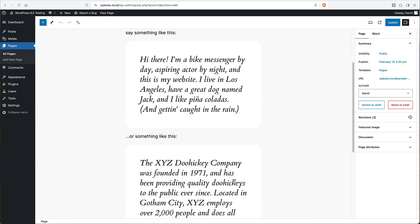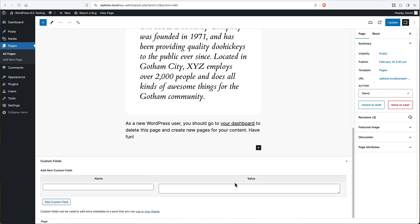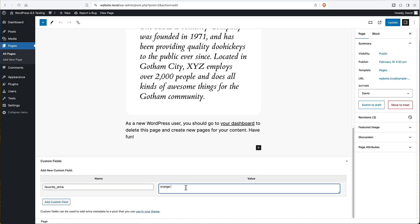Now if we look on the bottom of the page, we have a place where we can create a custom field. So for my key, I'm going to call it favorite drink. And for the value, I'll say orange juice. So now I'm going to save that.